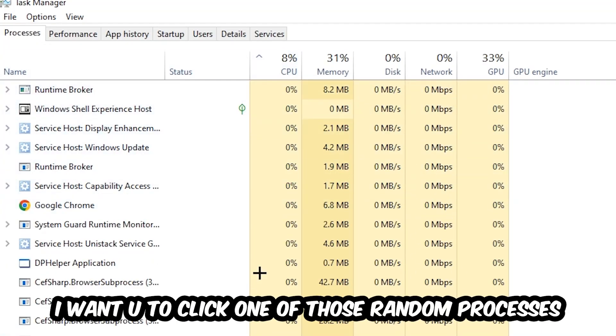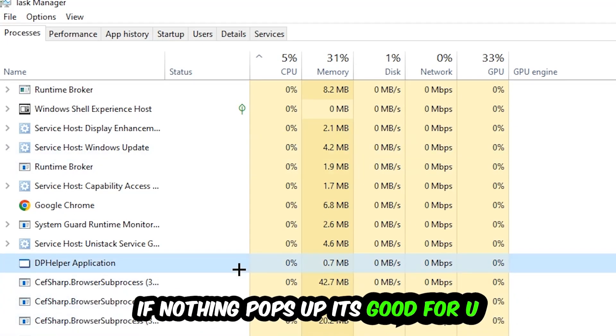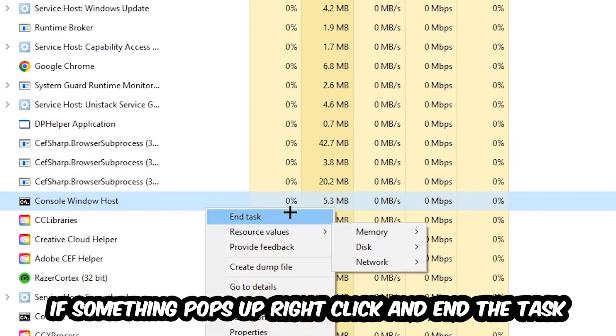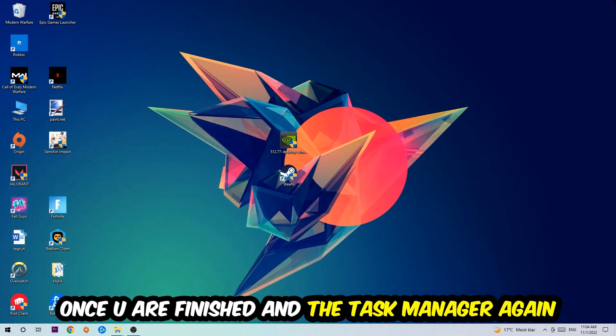Search for your game by using your keyboard. If nothing pops up, it's good for you. If something pops up, simply right-click and hit End Task. Once you finish with that, I want you to end the Task Manager again.